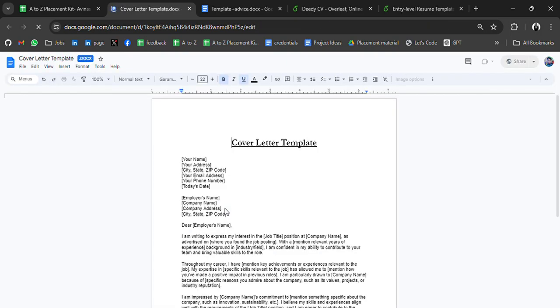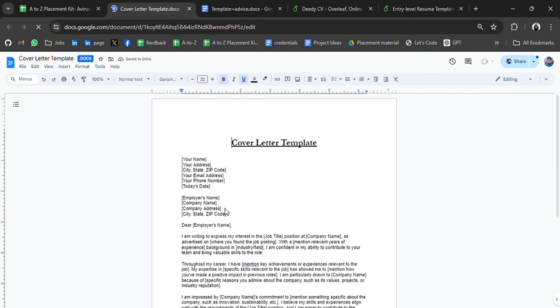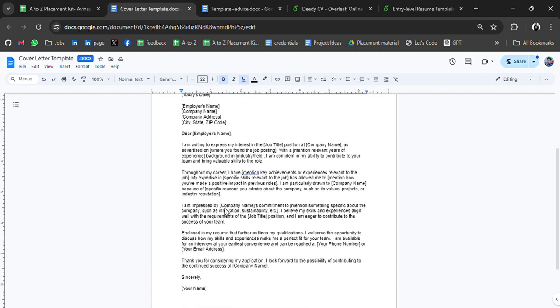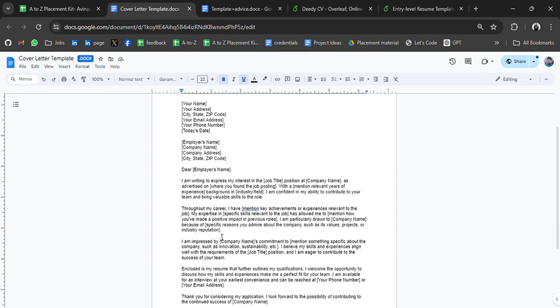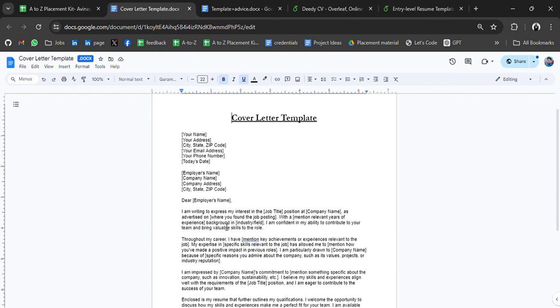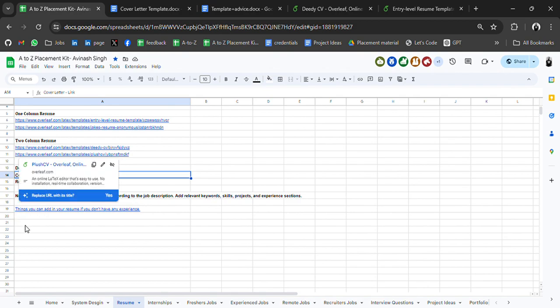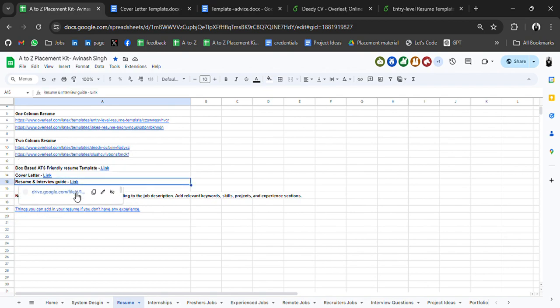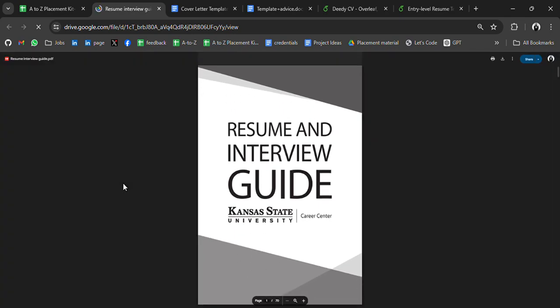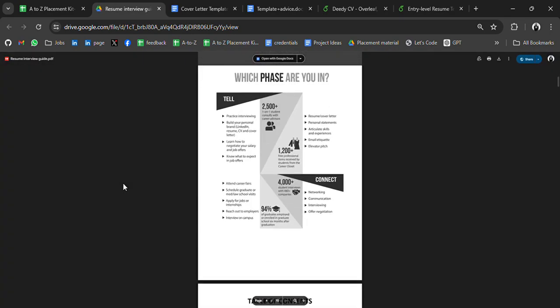We also have a cover letter section. Many companies ask for a cover letter. A cover letter is simply your explanation to complement your resume — for portions you missed or couldn't add. It's a backup to your resume where you can mention details not mentioned in your resume, and it's the best chance to express your interest, skills, and enthusiasm. There's also a PDF guide about resume and interview preparation — go through it, it will help you.